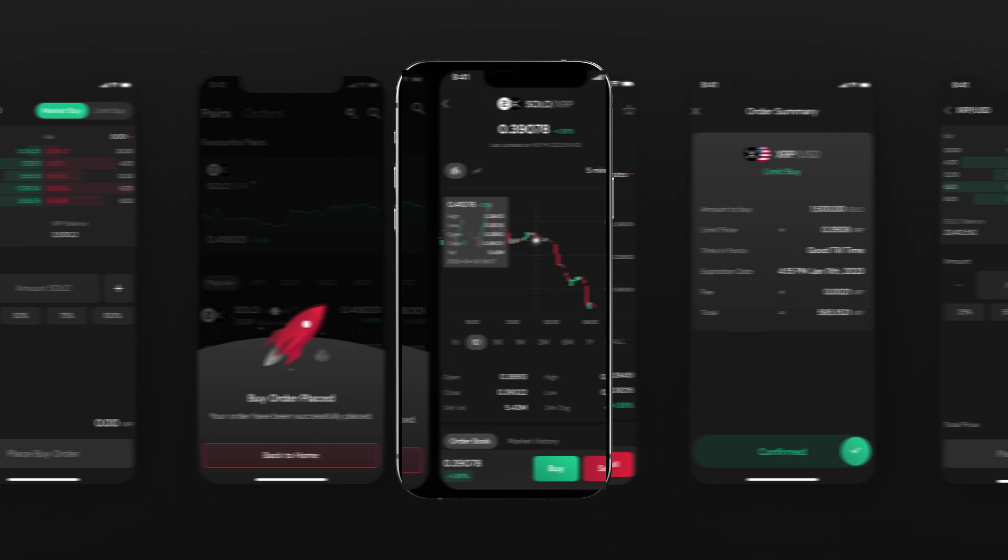Send and receive any asset on the XRPL with ease. Enjoy 24-7 uninterrupted trading at your convenience.